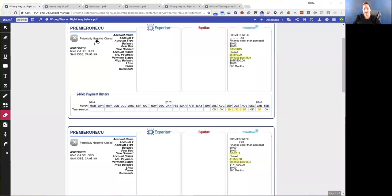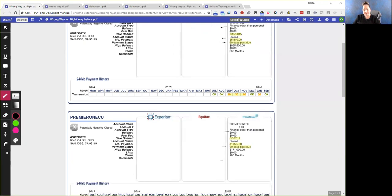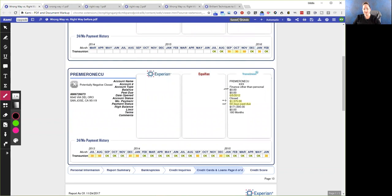This is a client file — a Credit Check Total credit report — and we're looking at Premier One. I talk about the monthly payments on closed accounts: whether it's charged off or closed, it doesn't matter, it doesn't belong there. As you can see, it says $50 at 10 for the monthly payment, 60 days past due. But there is no balance. If this account was in fact 60 days past due, there would be a balance. Same thing down here: zero balance, but it says 60 days past due with late payments, as well as a monthly payment of $13.75.